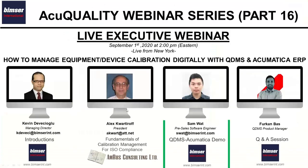Before further ado, I'd like to invite Sam, our pre-sales software engineer, to our virtual stage. Sam will be showing and telling about QDMS and calibration management in the digital environment. And then we'll continue with Alex as to fundamentals of calibration management. Sam, if you are ready, would you like to take over the screen?